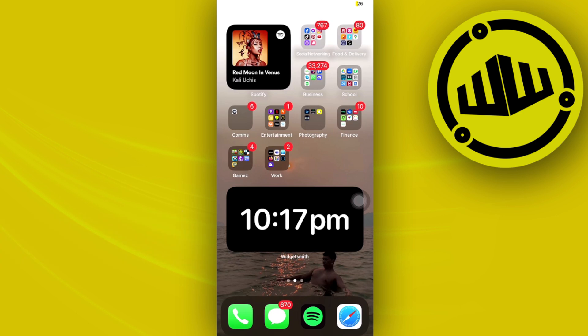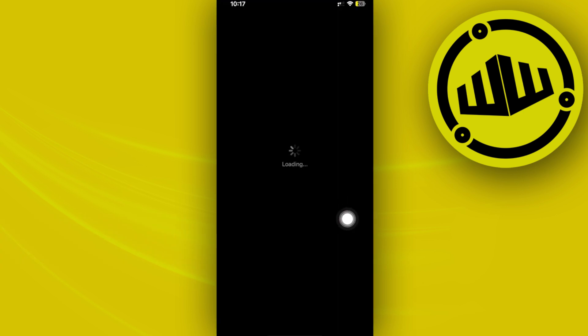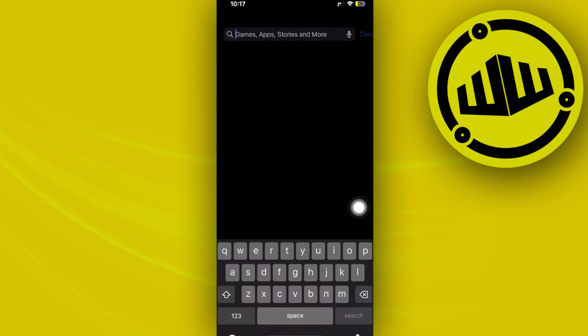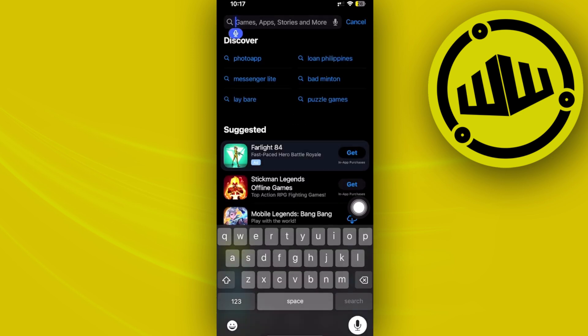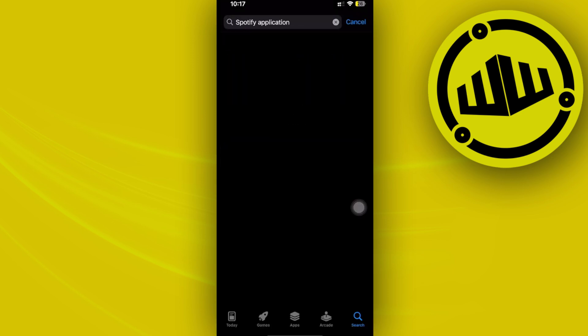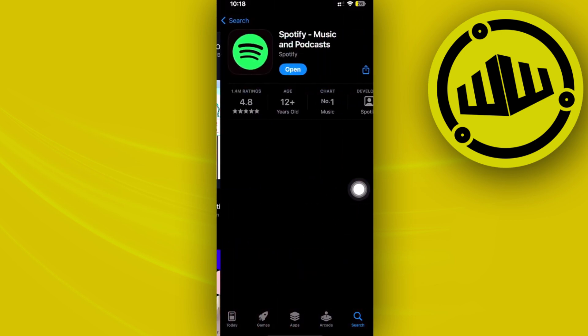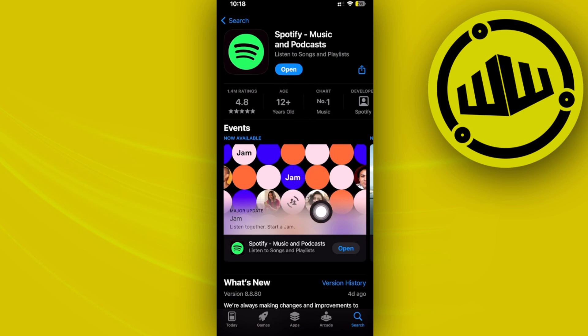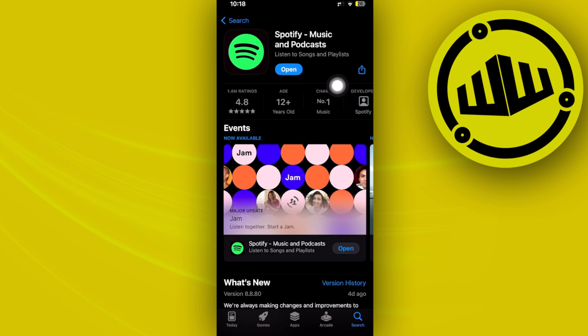I want you to launch the App Store and search for the Spotify application and see if you have the latest version installed on your device. If you do have an update available, please proceed with updating your application to the latest version so that bugs like this would be fixed and you'll have the best user experience possible.